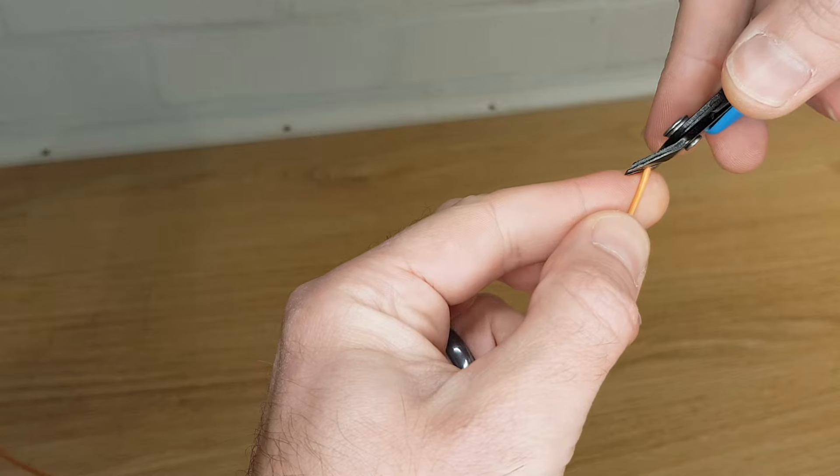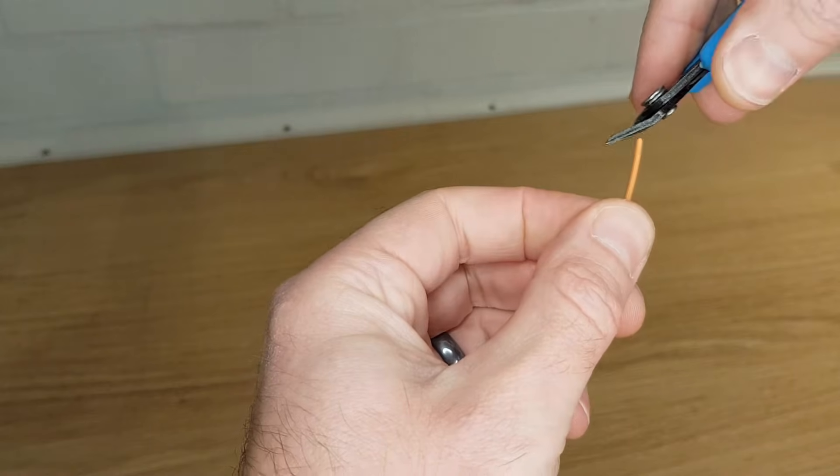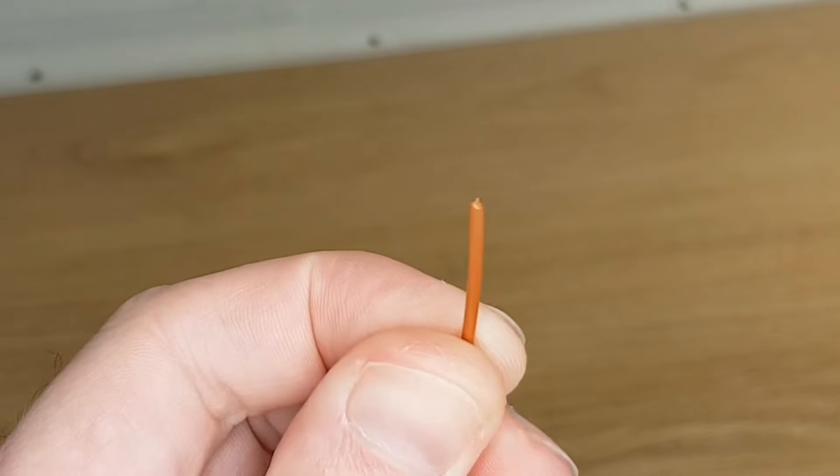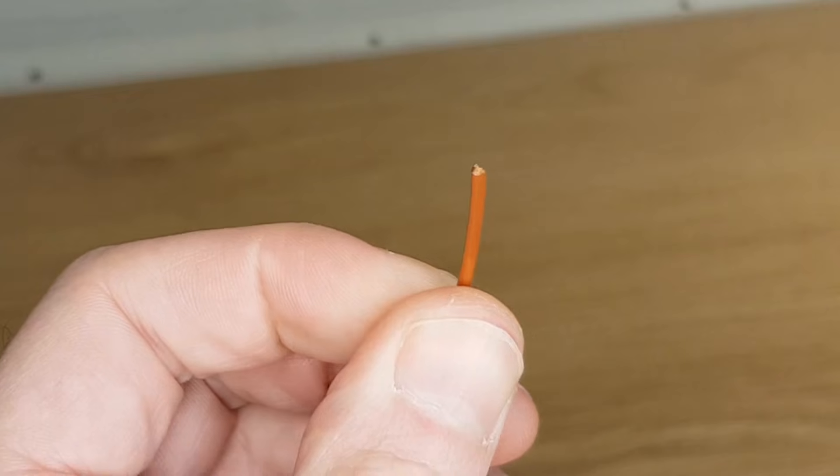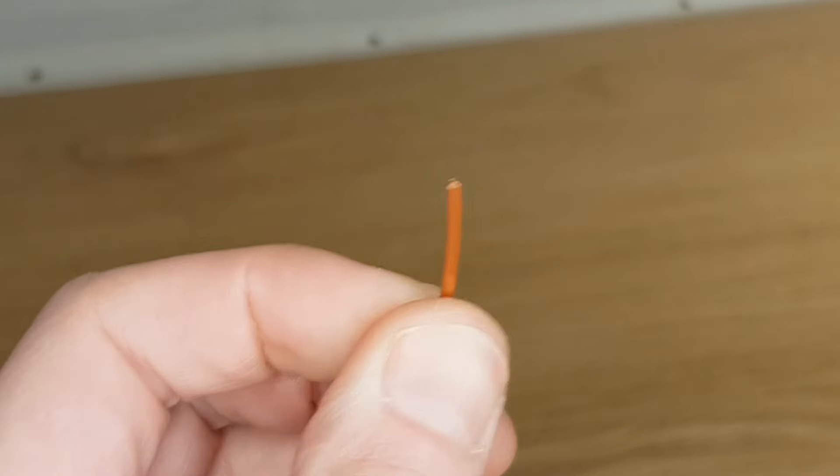Sometimes even with cutting the filament this way it can still snag on things. If you still have problems then make a second cut so that you're left with a point on the end.